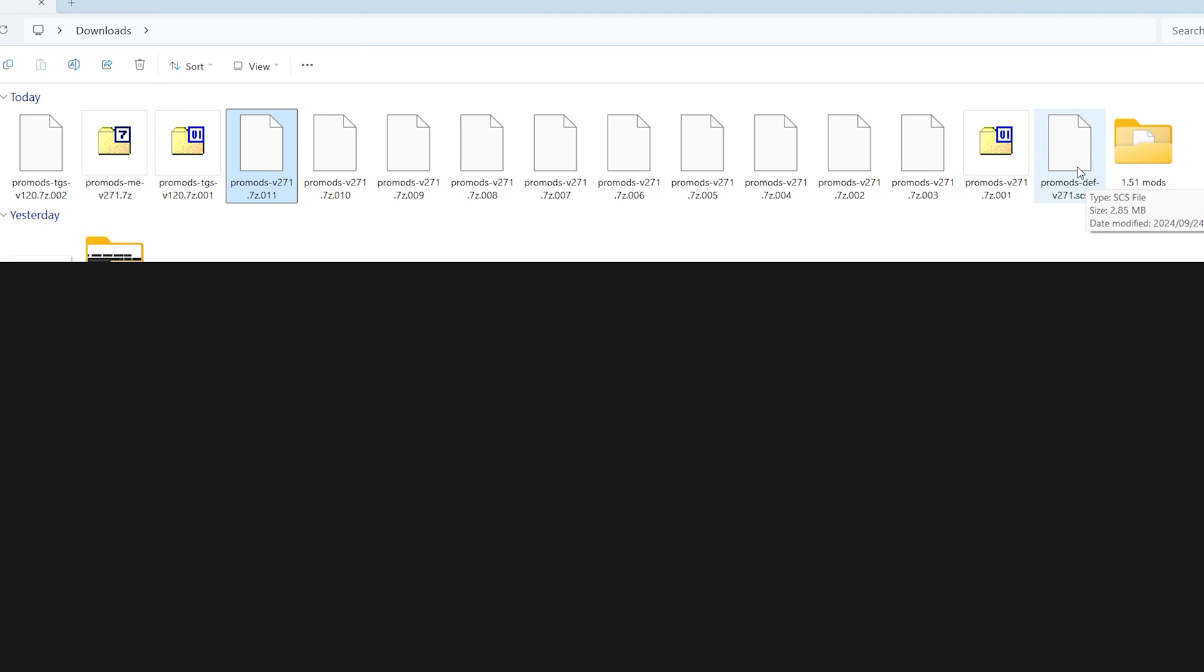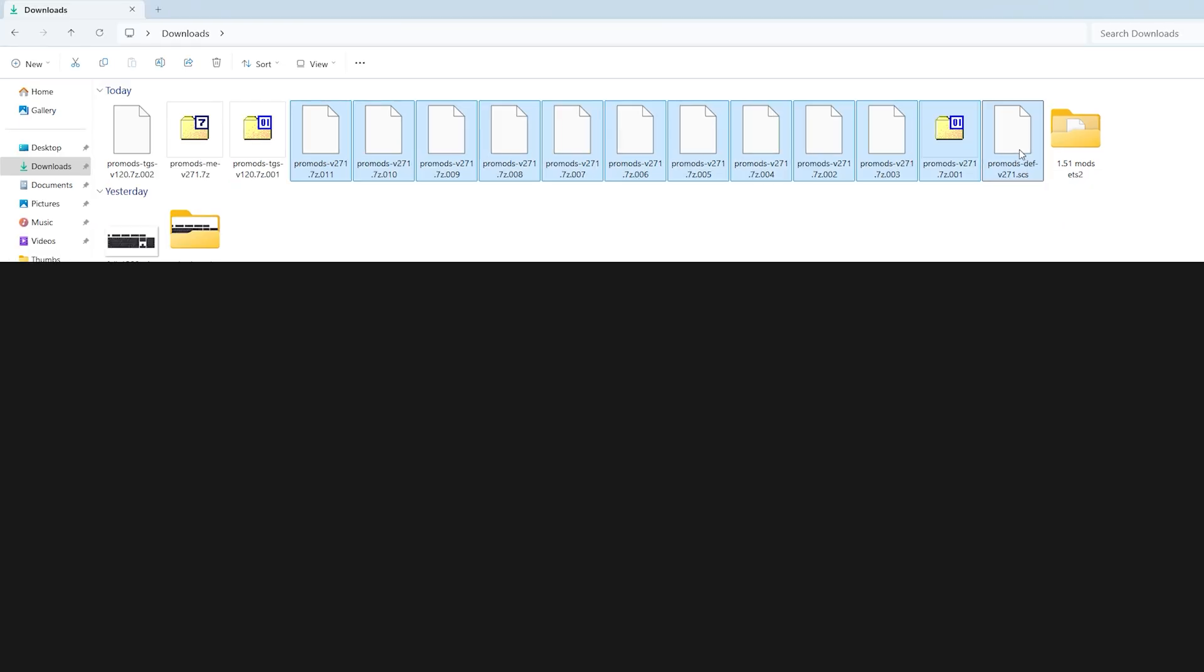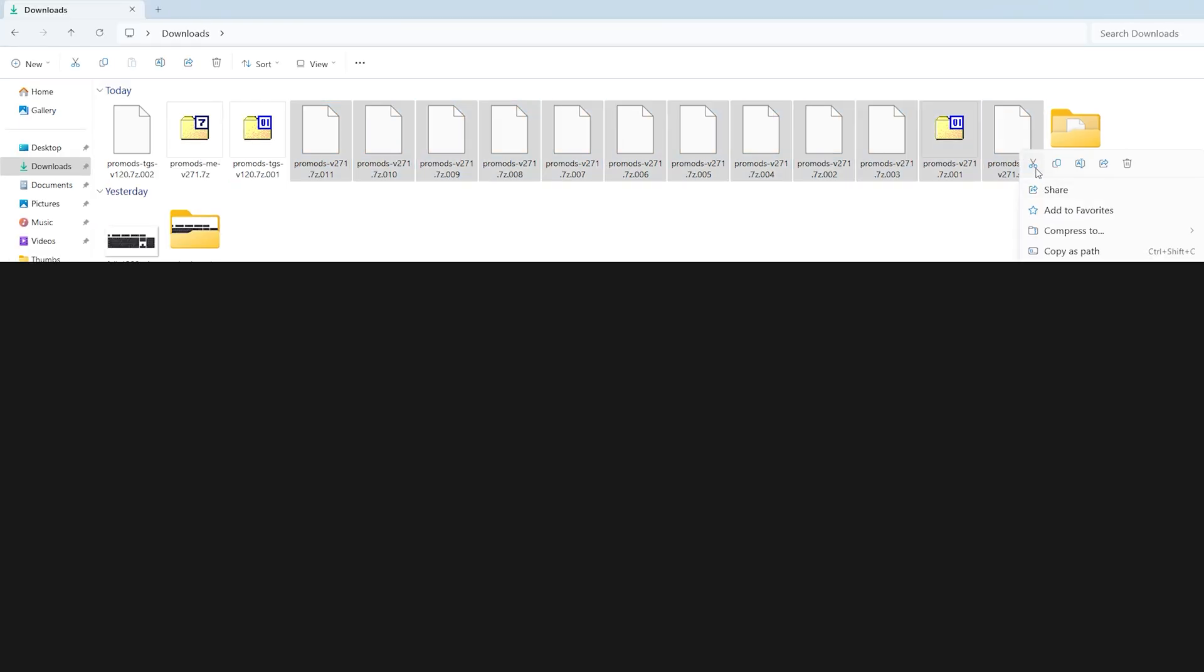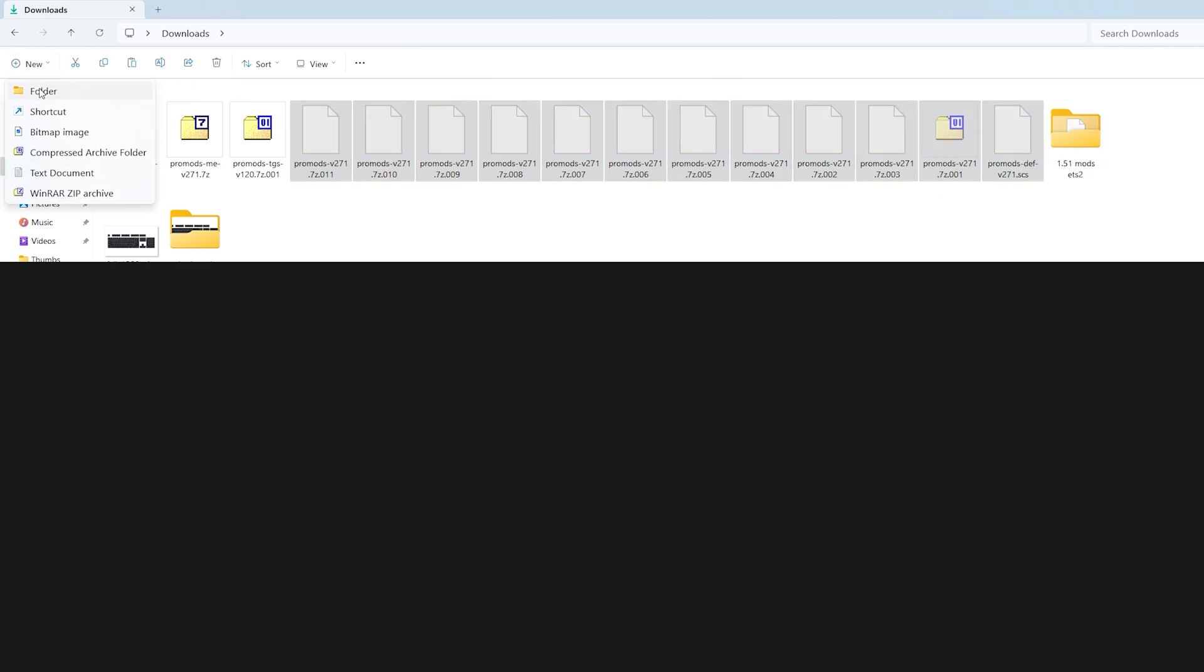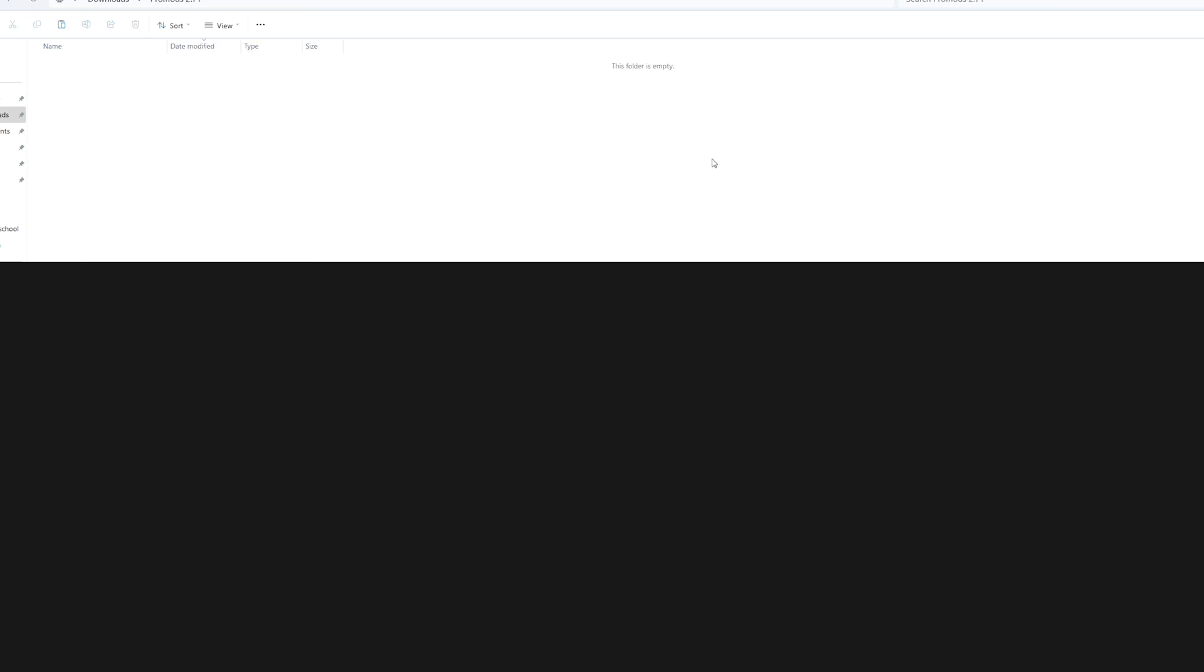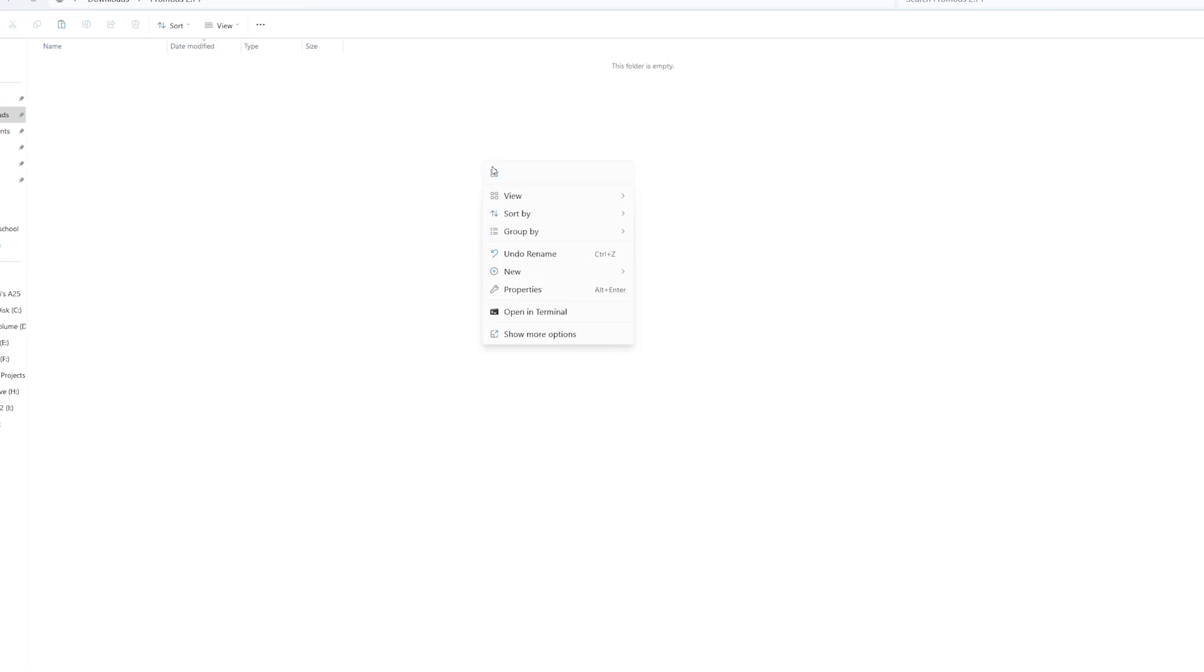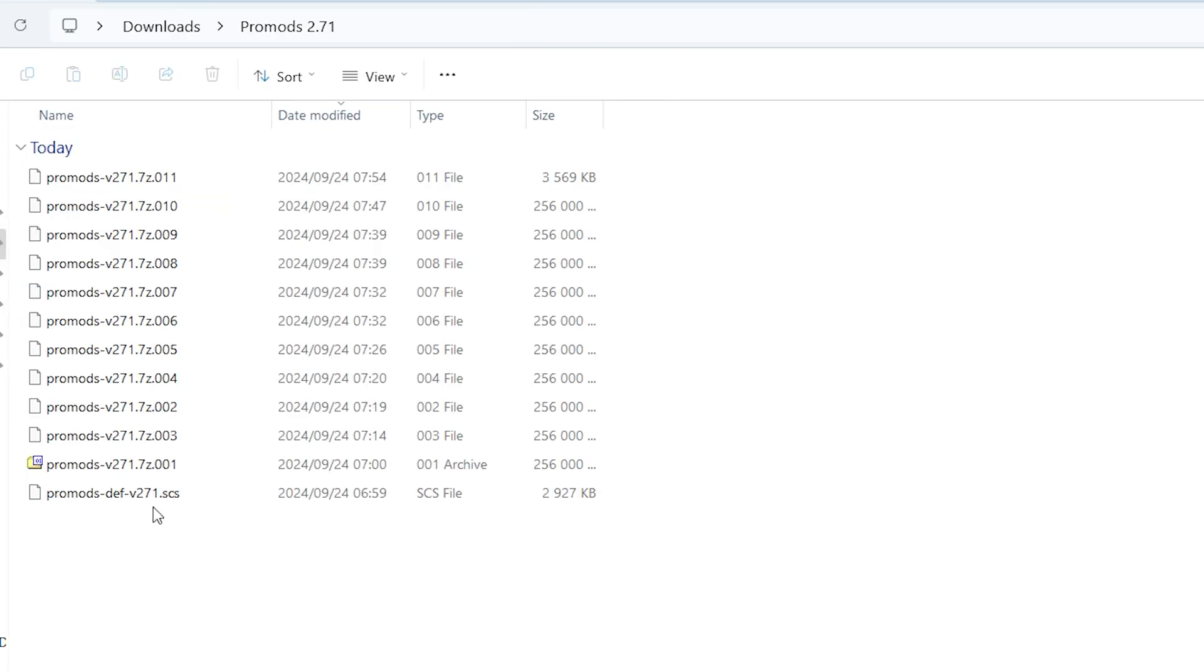I'm going to highlight them and I'm going to cut. Then I'm going to create a folder called ProMods 2.71, then I'm going to paste them here. Let's verify our files.